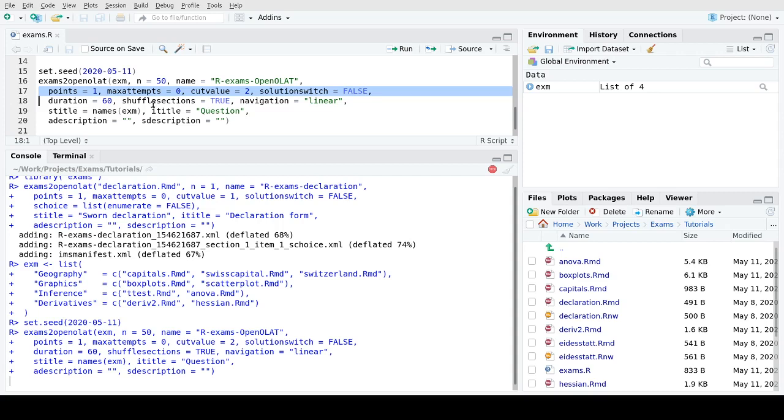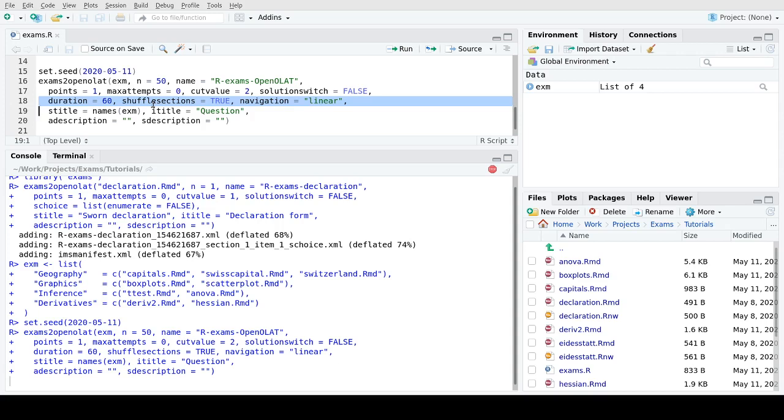For illustration I'm using one point per exercise here, again an unlimited number of attempts to enter the exercises within the exam. We will see that we will only allow one attempt for the overall exam in OpenOLAT. The cut value is 2, so with 2 out of 4 exercises you pass the exam. The duration I'm using here is 60 minutes just for illustration purposes.